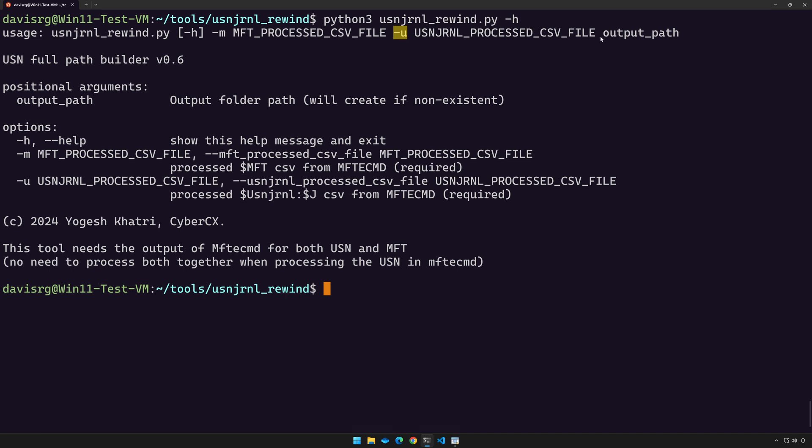And then lastly, all we have to do is specify the output path. So this is the location to which this tool will write its results. And that's all there is to it. So let's go ahead and do that.